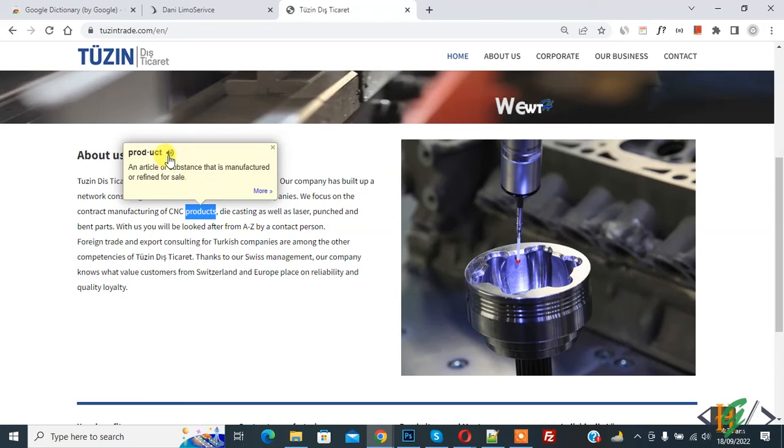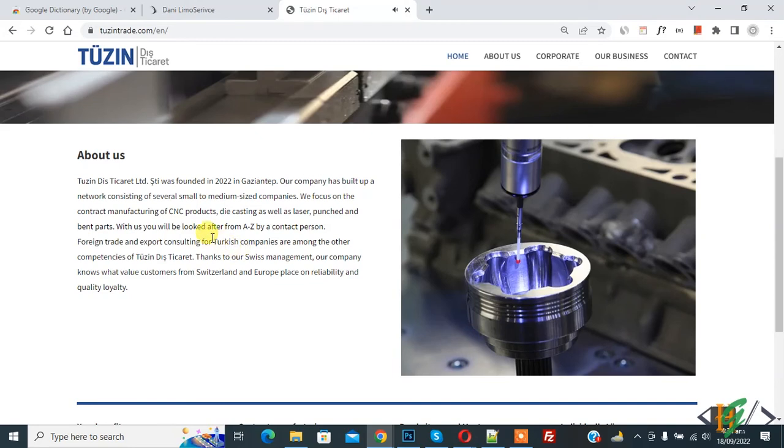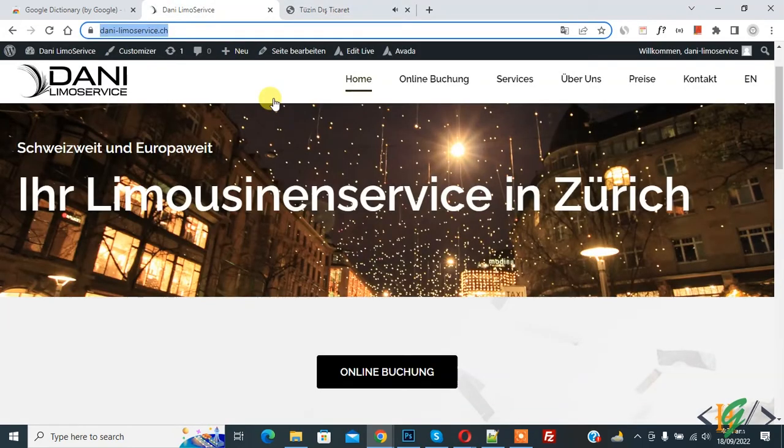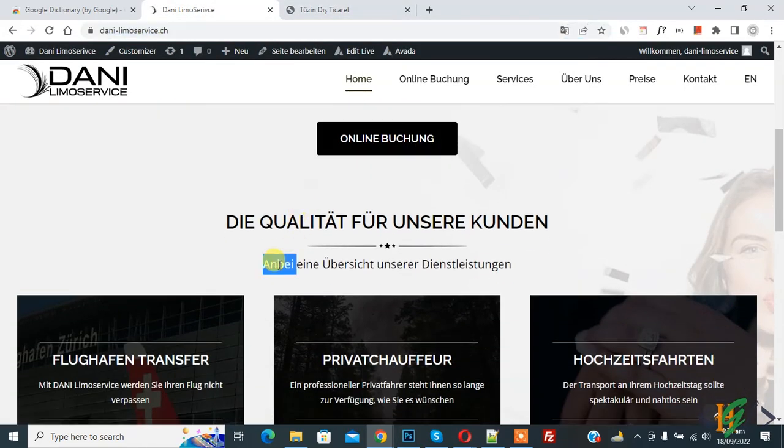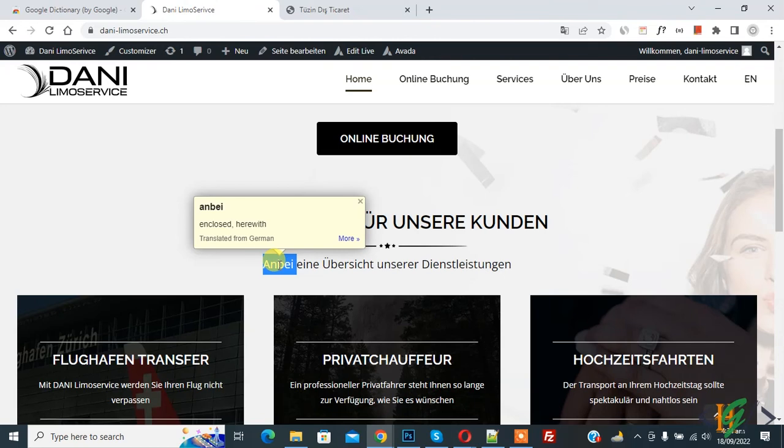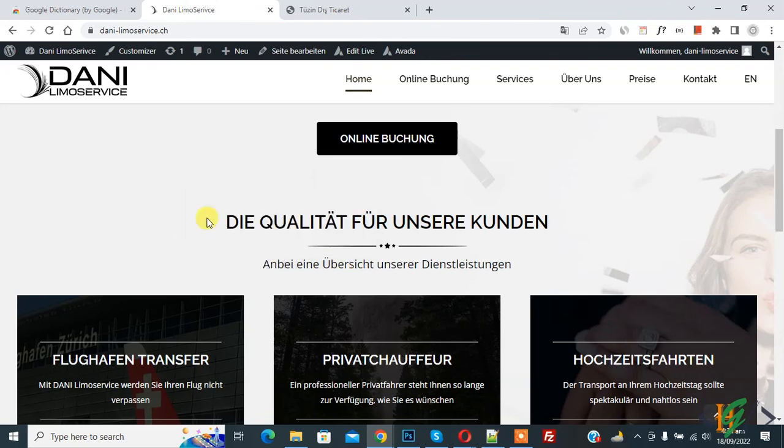And then if you want, you can listen to this word. Click on the mic icon: product. Also open this website in another language and double click on it, and then you see enclosed or head width.